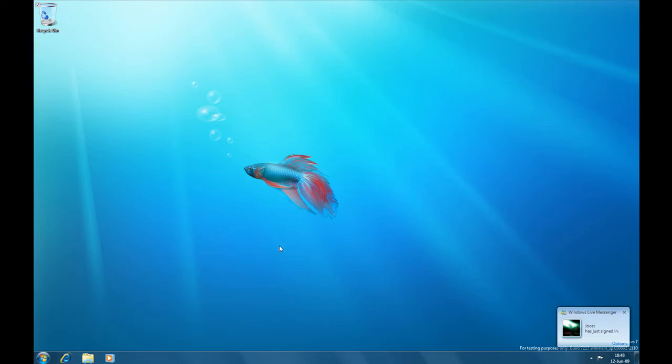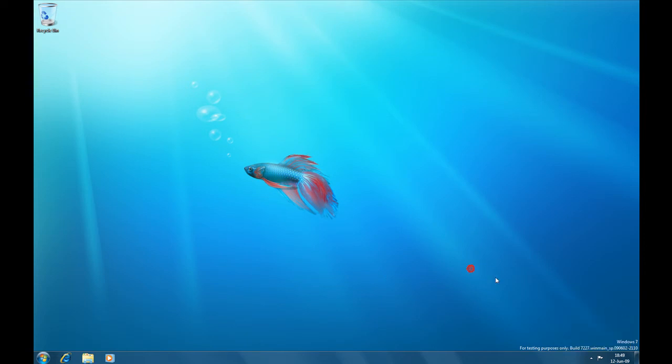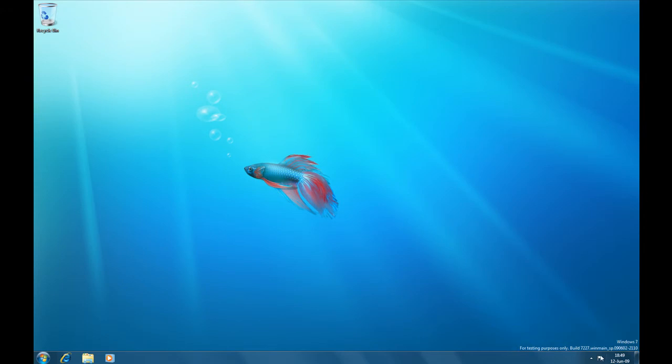Hello everyone, today I will show you some of the new features of Windows 7 build 7227. It came out like a week ago, but I wasn't sure if I would download it. Now I have it.